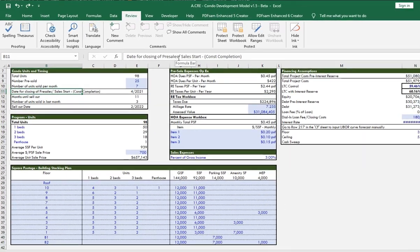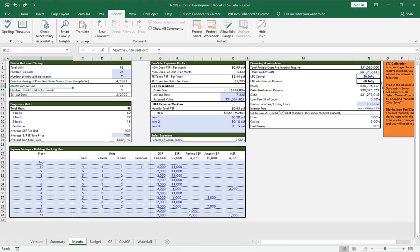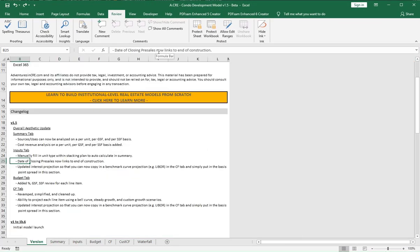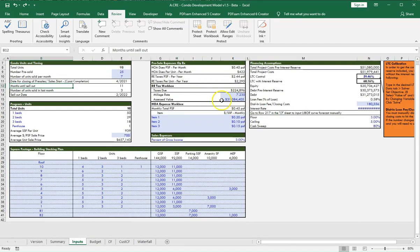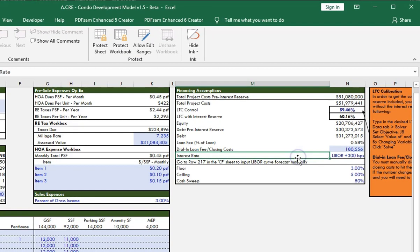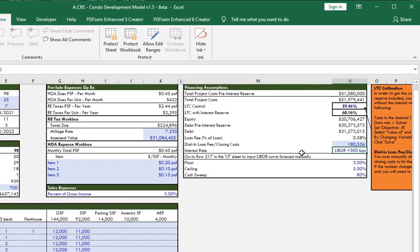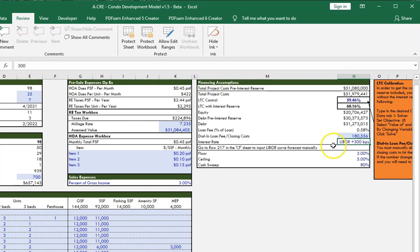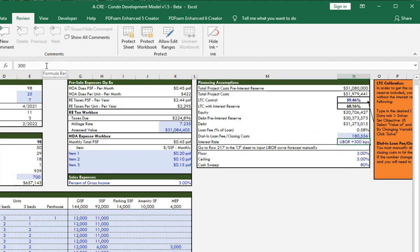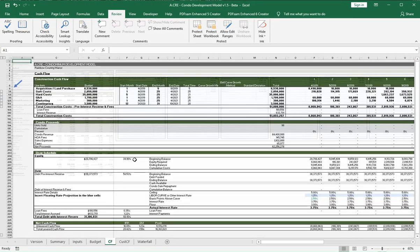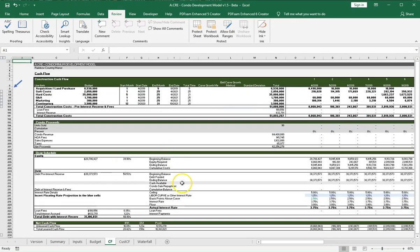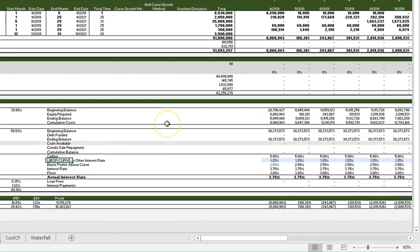We updated the interest projection so that you can now copy in a benchmark curve projection such as LIBOR in the cash flow tab and then simply put in the basis point spread in this section. In this section right here, we have the interest rate, so it's LIBOR plus 300 basis points. Let's say your LIBOR plus 250, you can always update that.